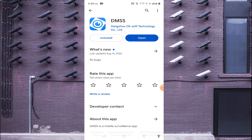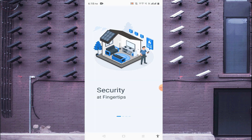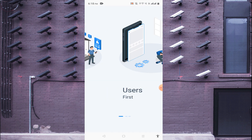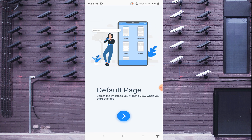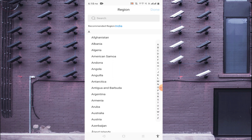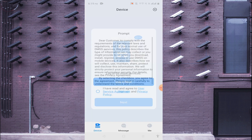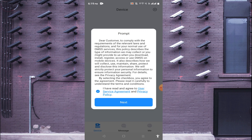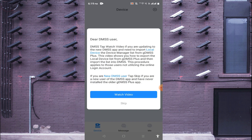Once installed, open the app. Scroll left past the intro screens to reach the default page, then click the arrow button. Here you should select your region — in my case I select India — then click Done. Read the user service agreement, click to accept, and click Next.